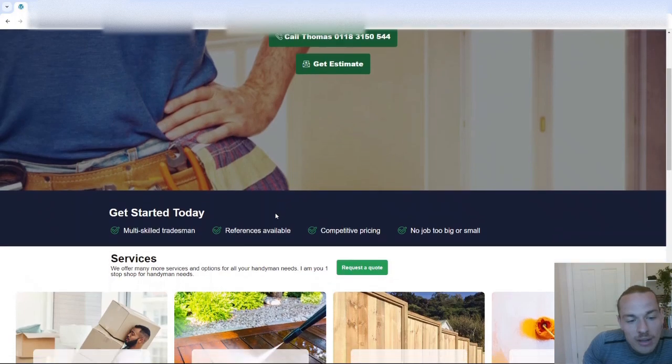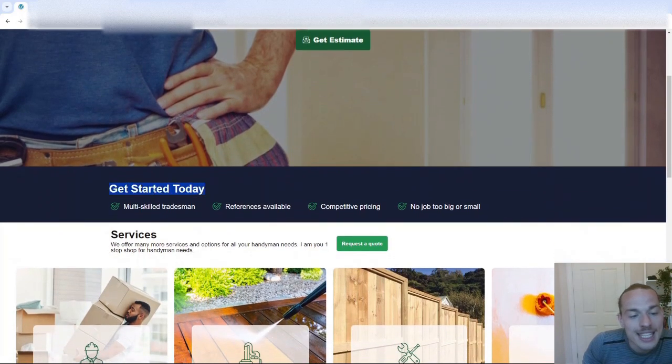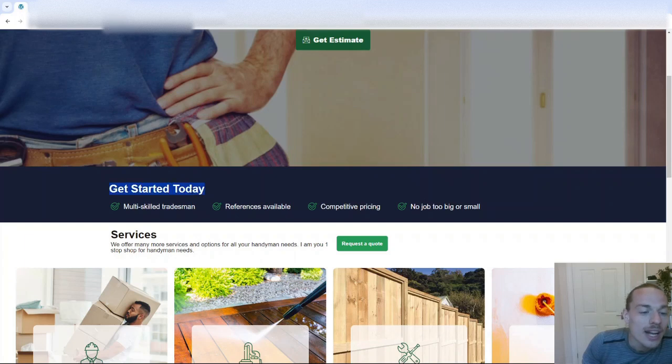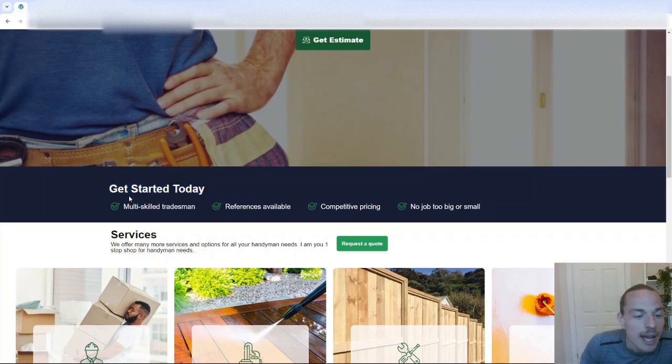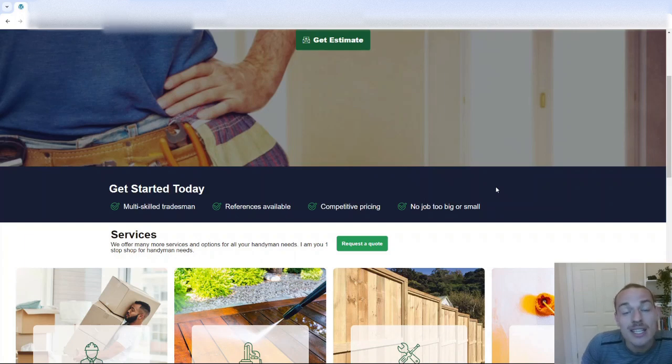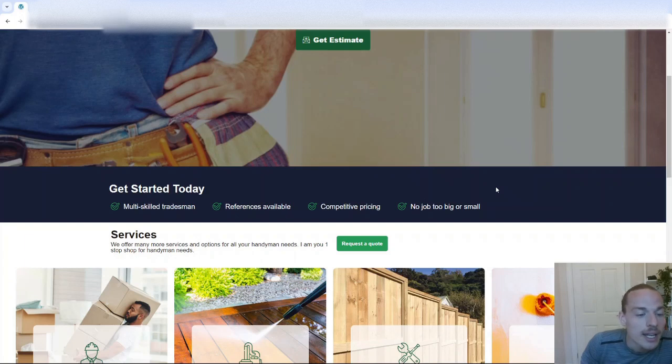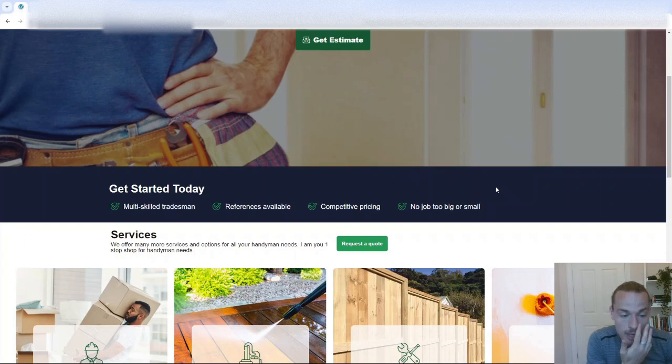We've then got this kind of hero section, which says get started today. Now I'd probably change that to something like, here is how we can help you. And then we've got four different kind of benefits, if you like, of going through us. And I'm not entirely convinced these are the best choice of words here.